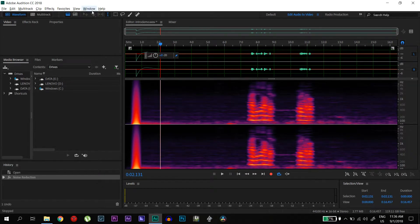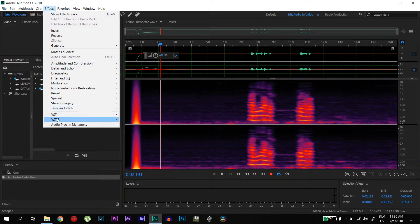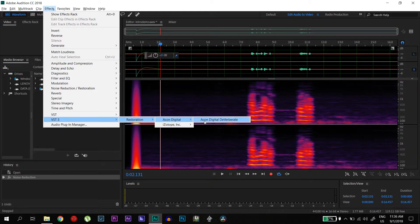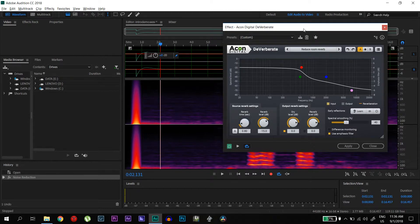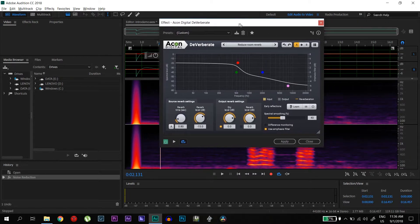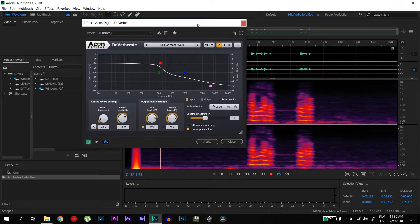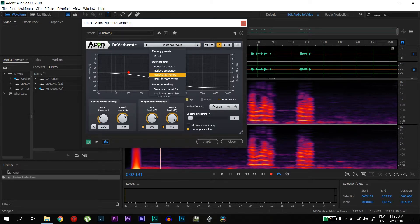After doing that, you can go to FX and it will come under VST3, Restoration, Econ Digital, Econ Digital Deverberate. The good thing about this plug-in is that it already has presets available.